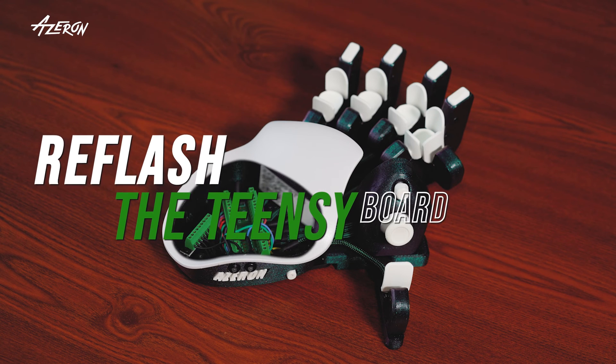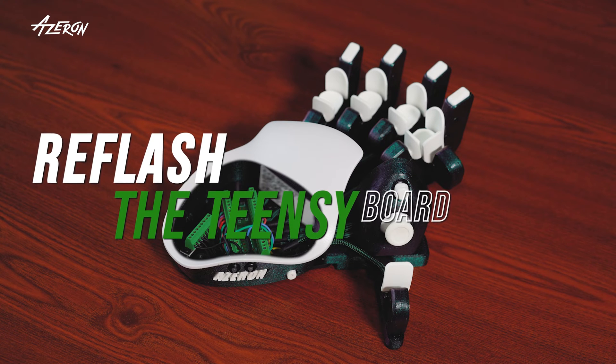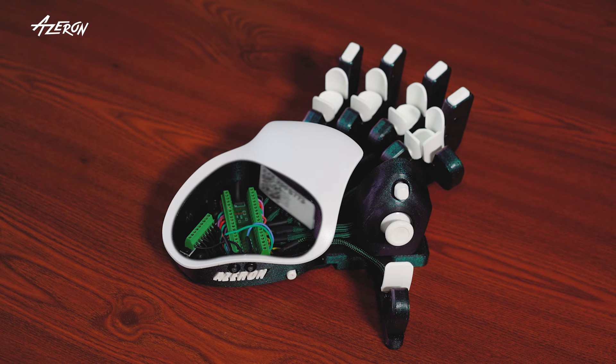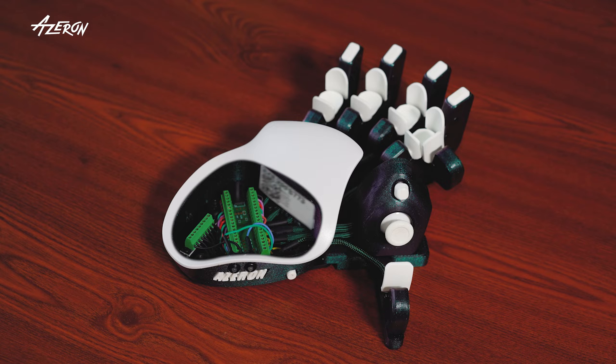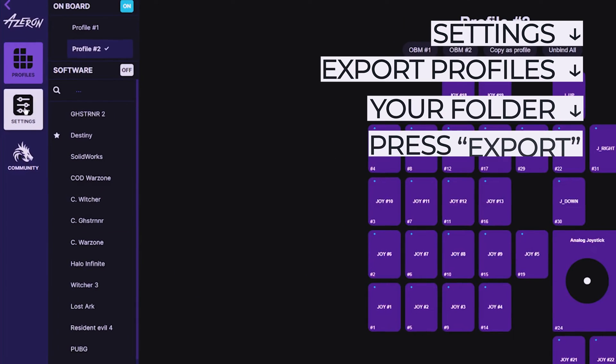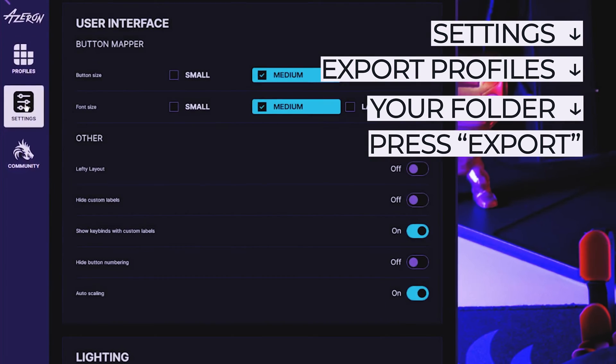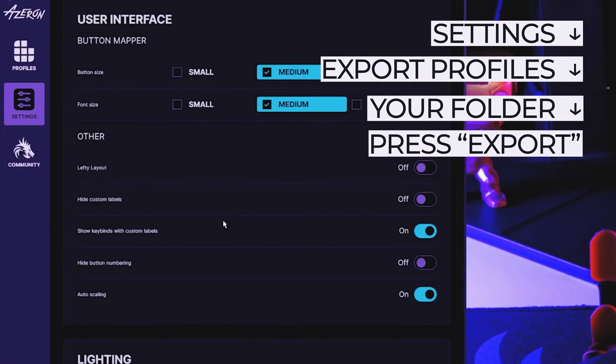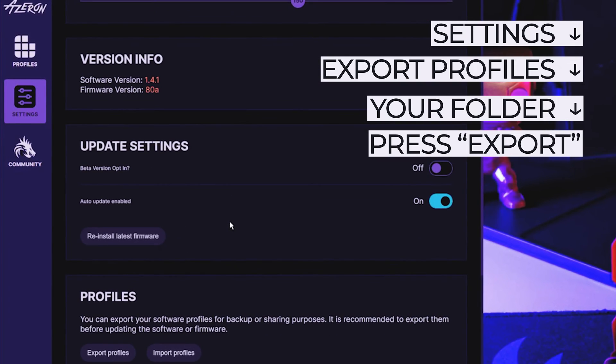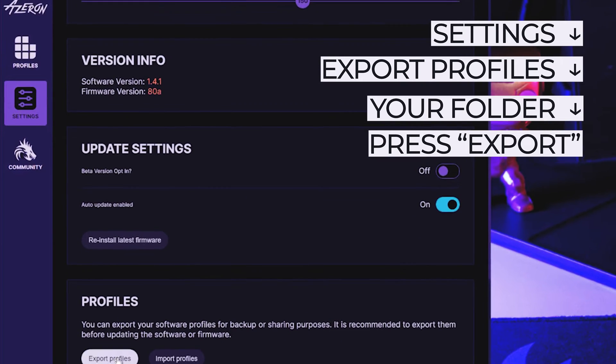Here's how to reflash the TINZ board in your Azeron gaming keypad. Before updating the firmware, export your saved profiles and settings as they may be lost during the process.